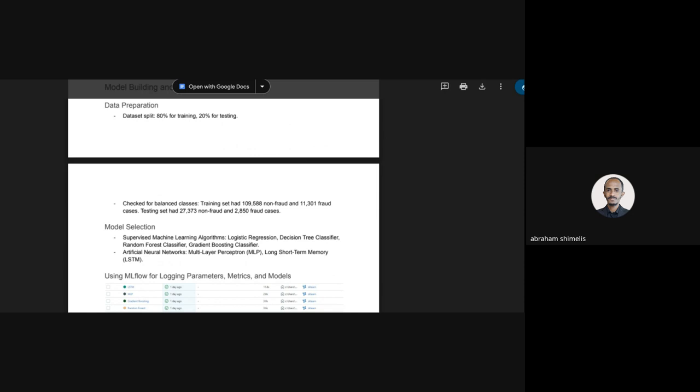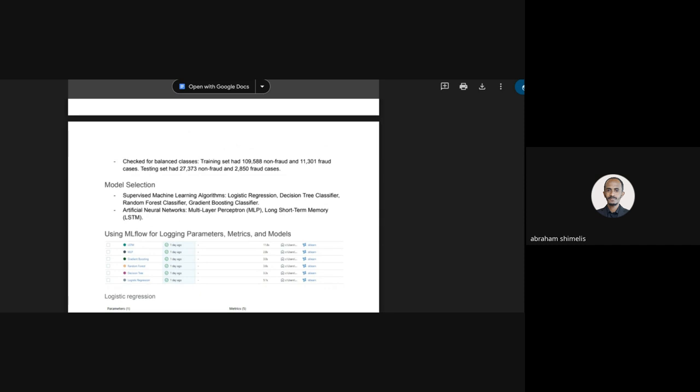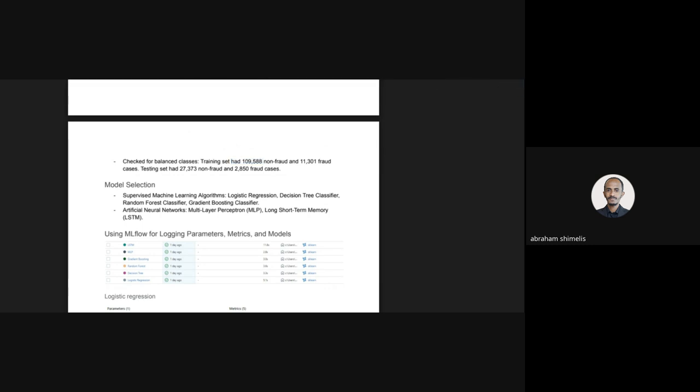I then moved to model building and training. I split the data into 80% for training and 20% for testing, then checked for balanced datasets to make sure the training data contains a somehow balanced amount of fraud and non-fraud transactions. I confirmed the number of non-fraud and fraud transactions in both training and test sets and found them to be reasonably balanced.